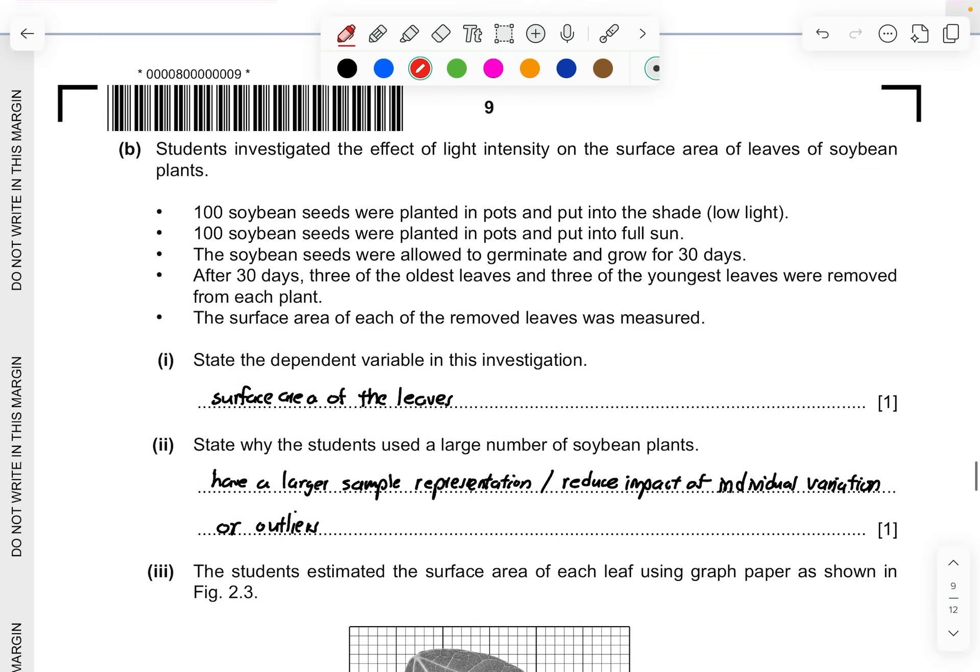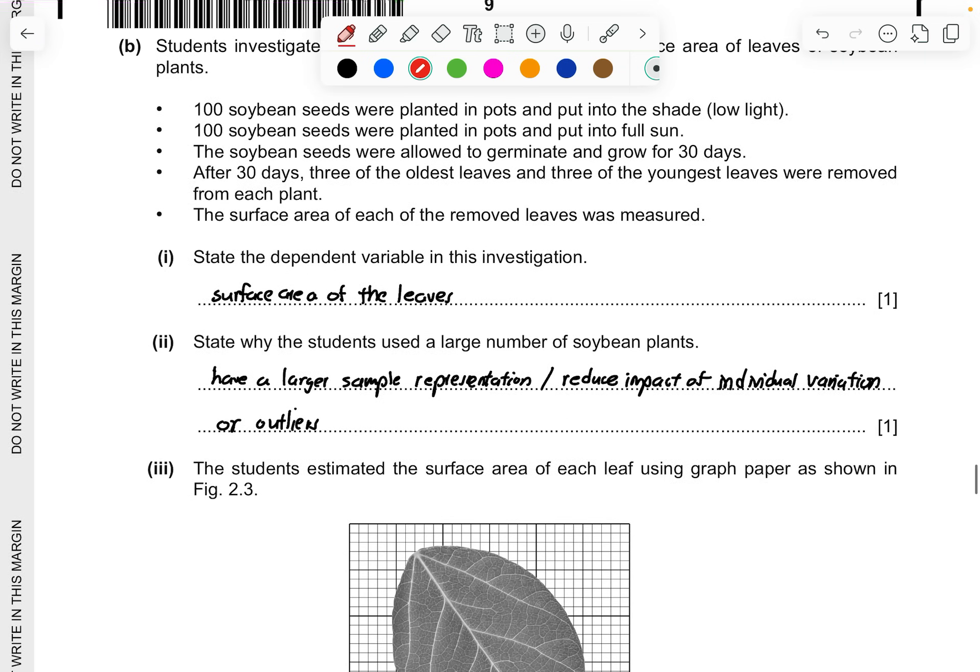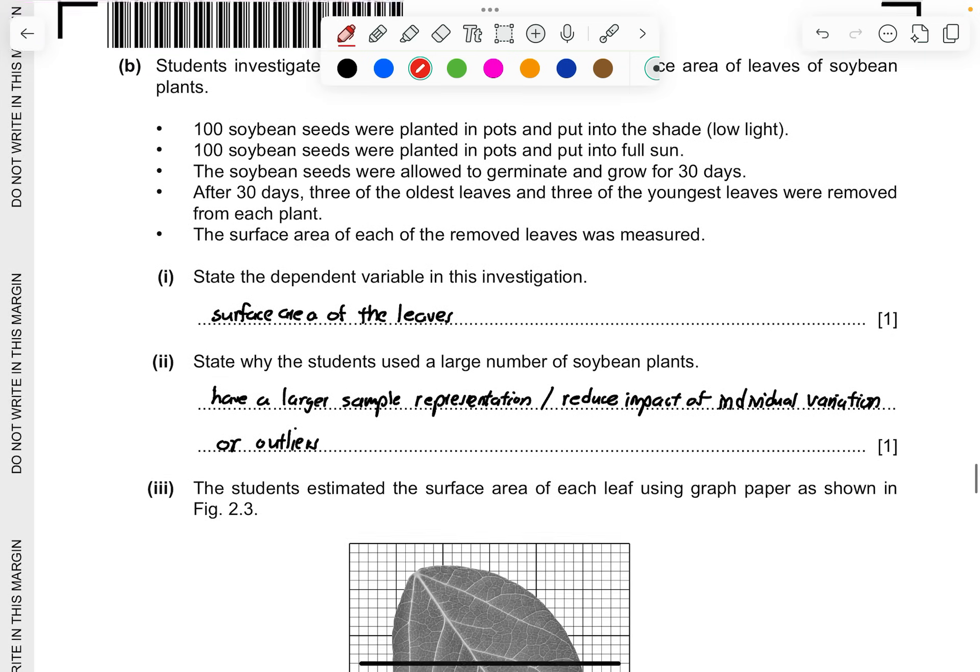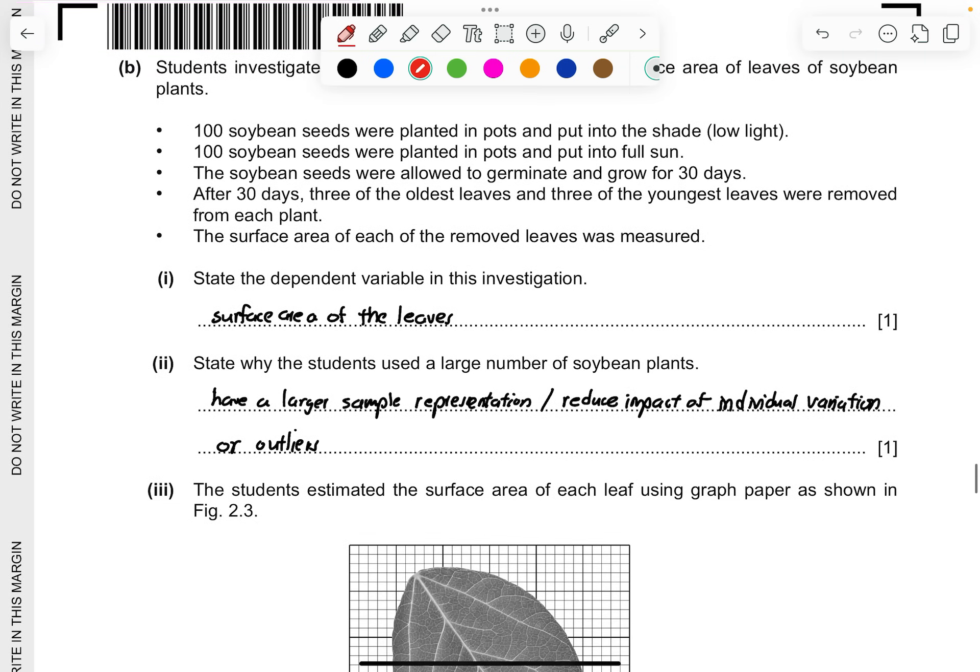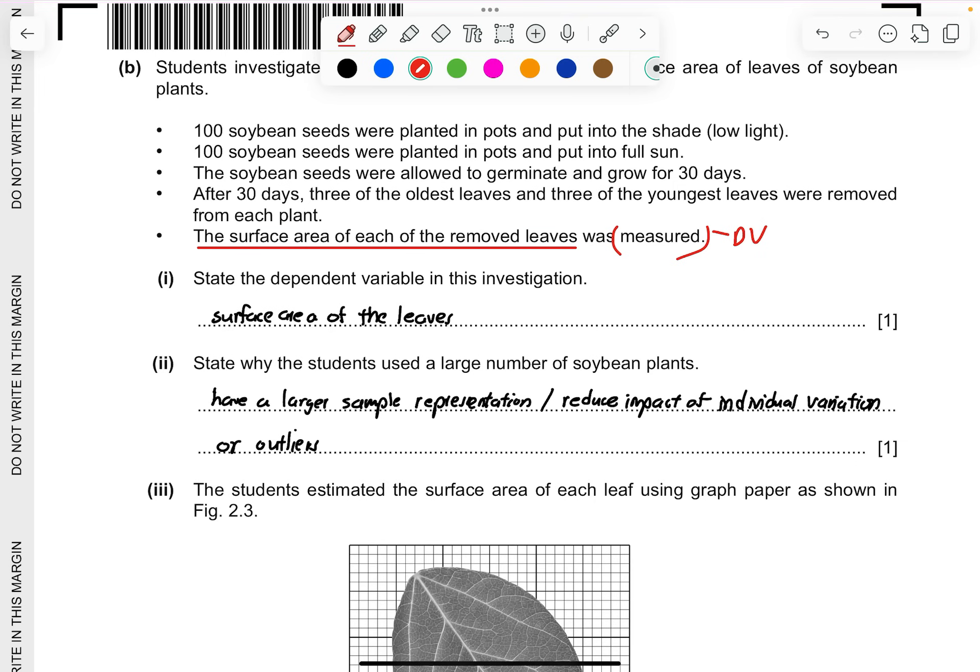Part B, students investigated the effect of light intensity on the surface area of the leaves of the soybean plant. Hundred soybean seeds were planted in pots and put into the shade, and another one is poured into full sun and allowed to germinate and grow for 30 days. Three of the older leaves are removed and three of the younger leaves will be removed from each plant and the surface area is measured. State the dependent variable. Obviously the dependent variable has been mentioned here, the surface area of each removed leaves. Because when they tell you measured, that is really the key word and this will be an indication of a dependent variable.